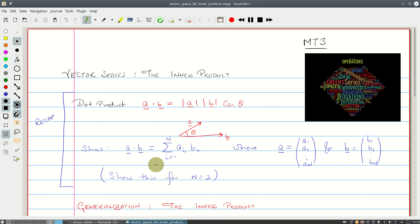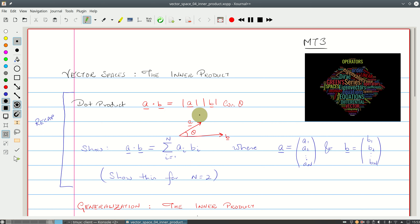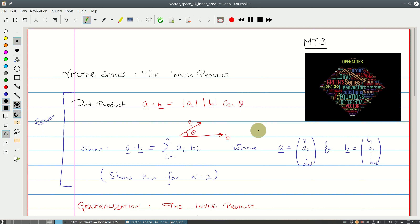Show this for the case n equals 2, so in two-dimensional space. You can do the geometry and show that this expression leads to the component sum. Because what we're going to see now is that we're going to generalize the idea of the dot product and come up with the concept of the inner product, which is much more general.